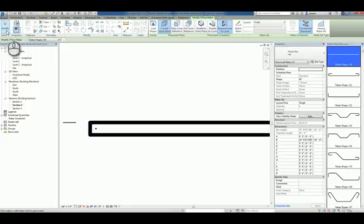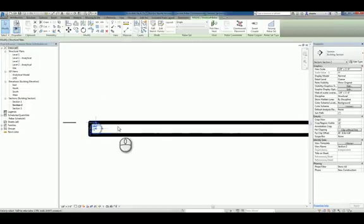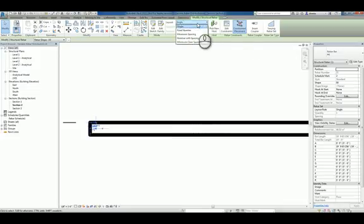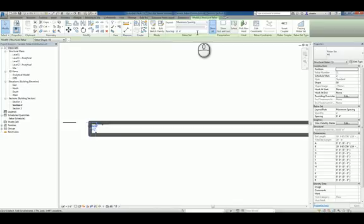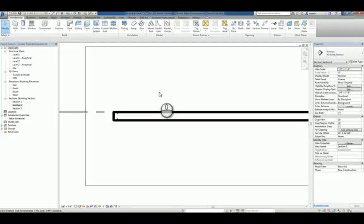And once it's placed, you can select the rebar, and we can make adjustments to it. For example, let's say we do a maximum spacing of one foot, and it will make the adjustment.